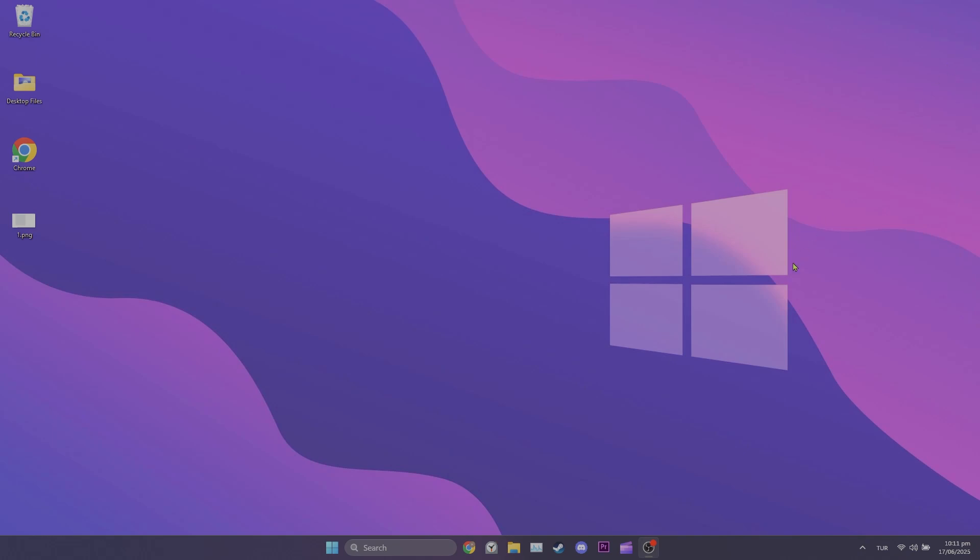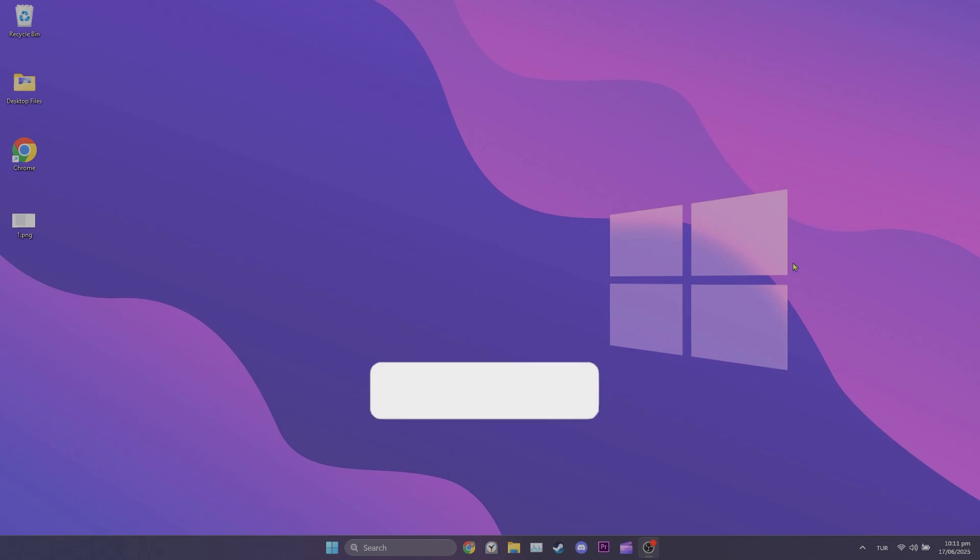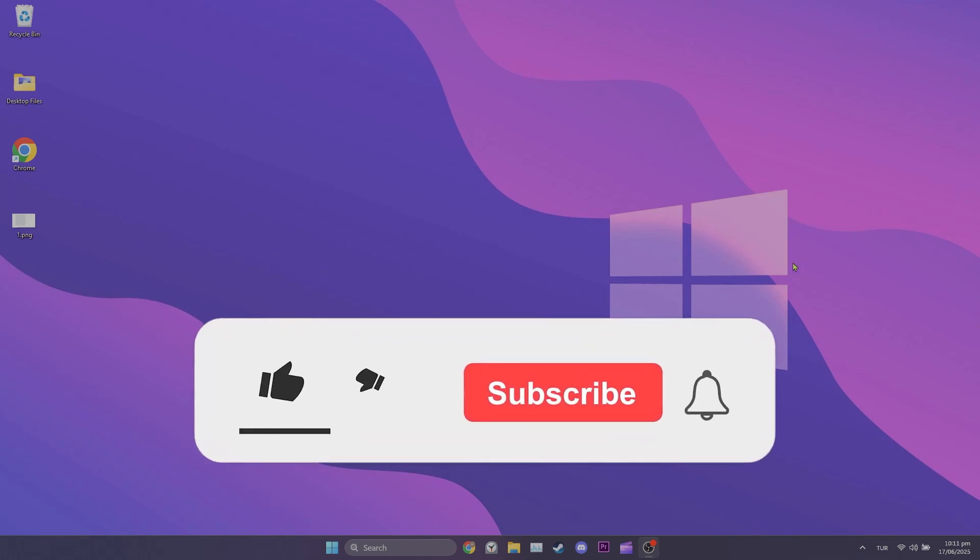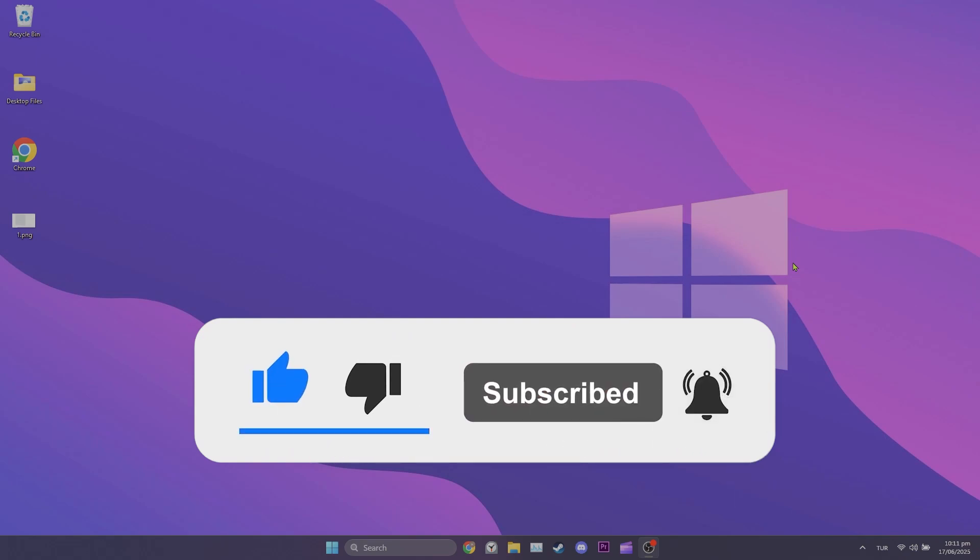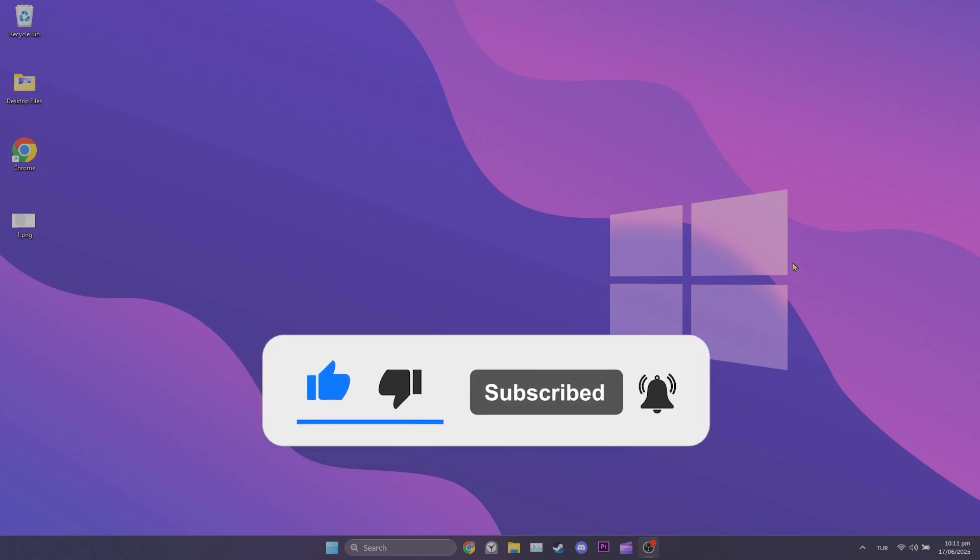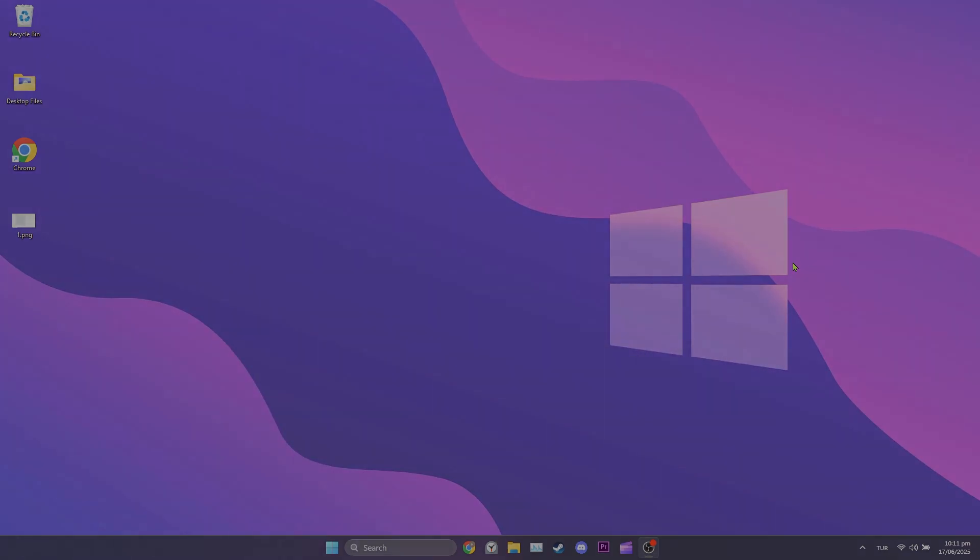I hope one of these solutions fixed your problem. If the video helped you, don't forget to like this video. You can also subscribe to my channel to support me. Take care and see you in the next video.